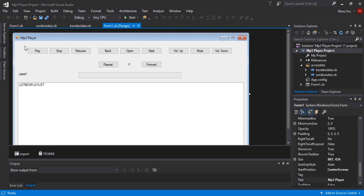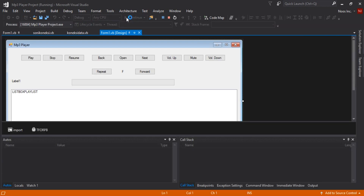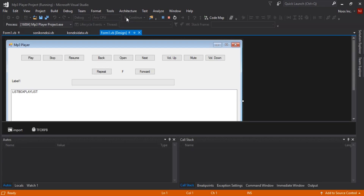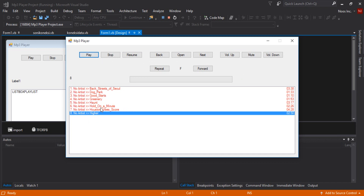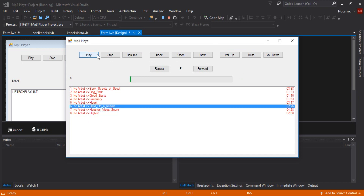In the previous video, Part 3, we coded how to play, stop, and resume. Now in Part 4 for our MP3 player project, we need to code the back and next buttons.